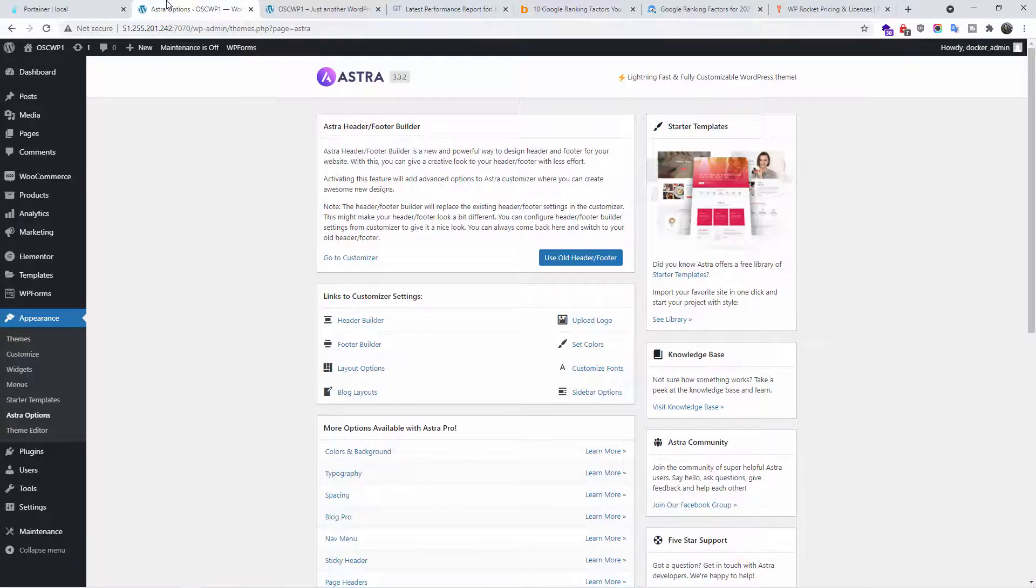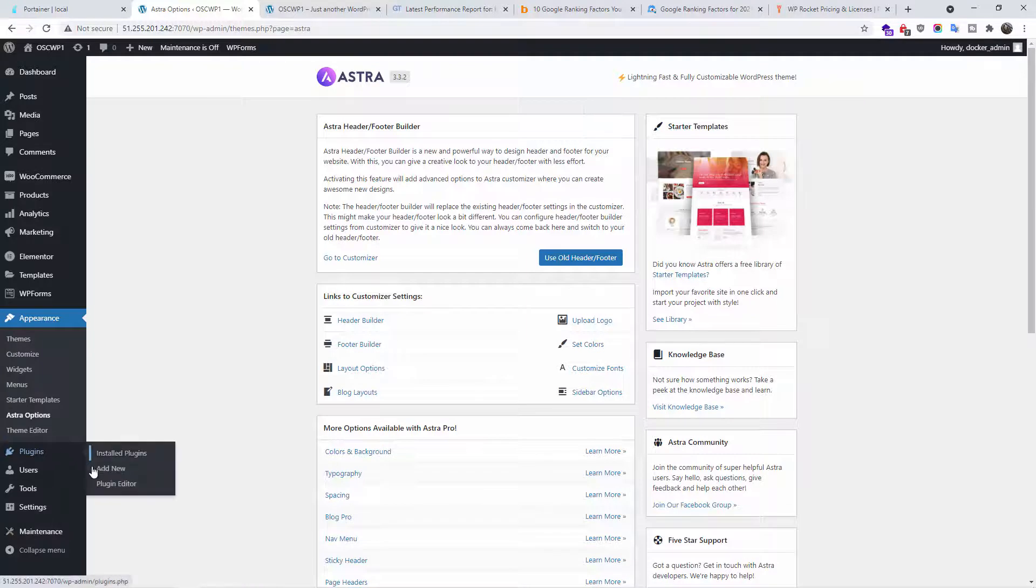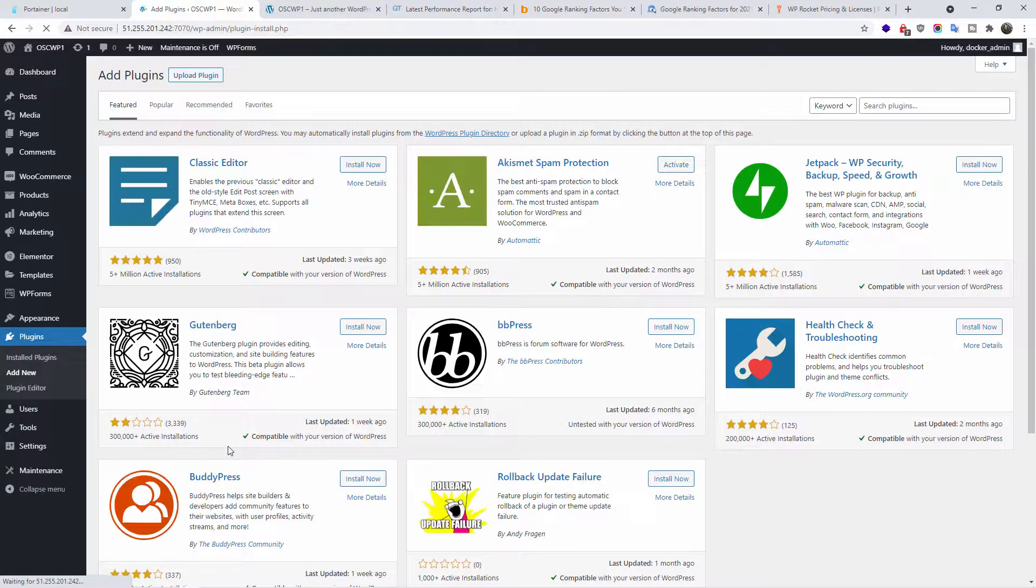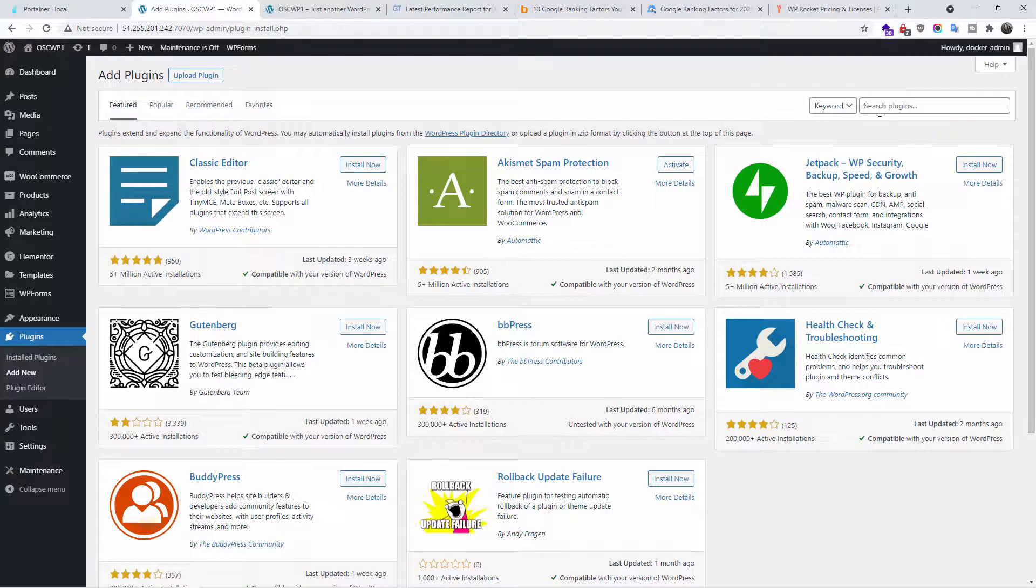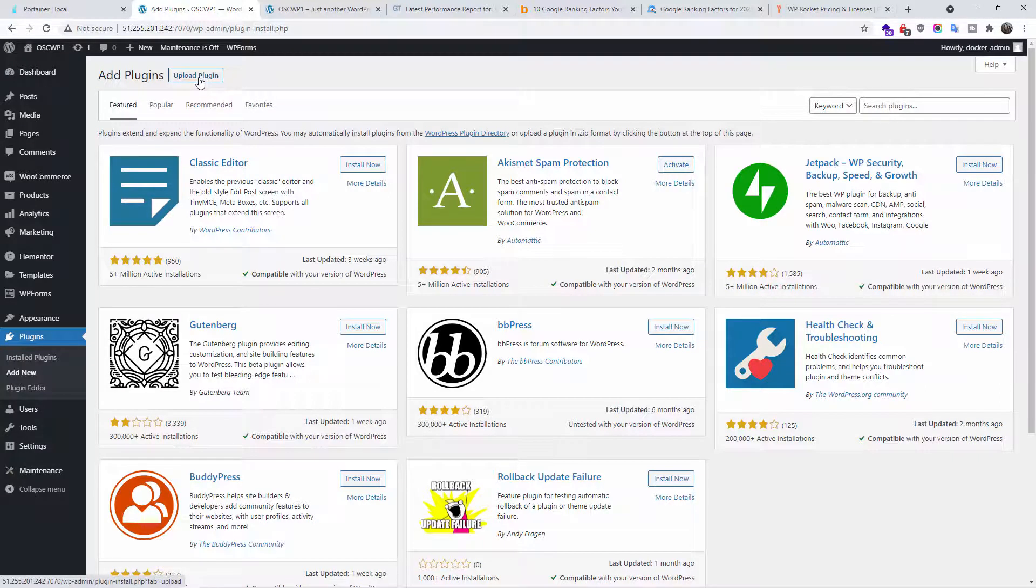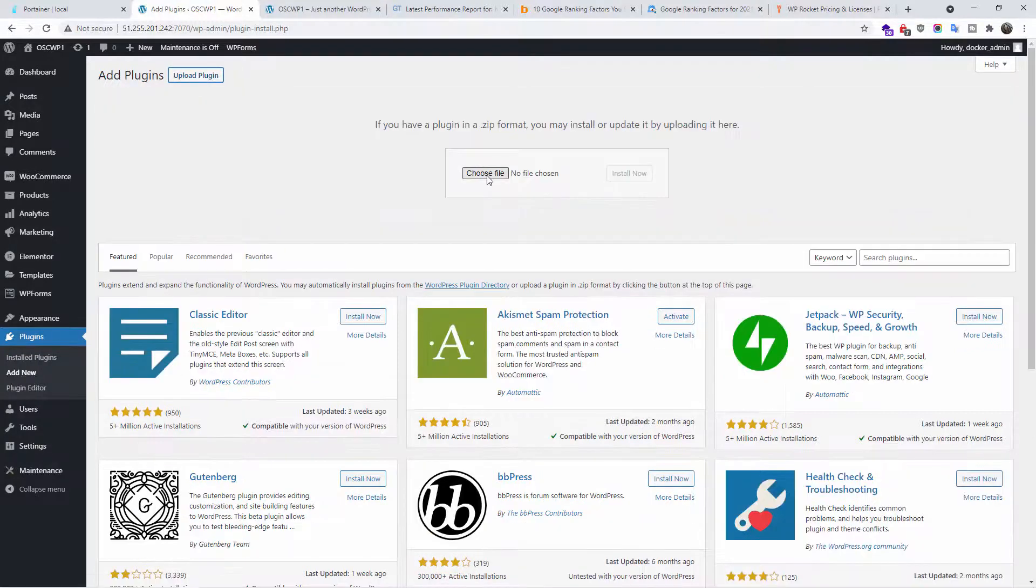Going back to the WordPress dashboard, going to plugins and add new, you won't be able to find the plugin in the repository. So we need to upload the plugin after your purchase. You've downloaded the actual zip file. You press upload plugin.